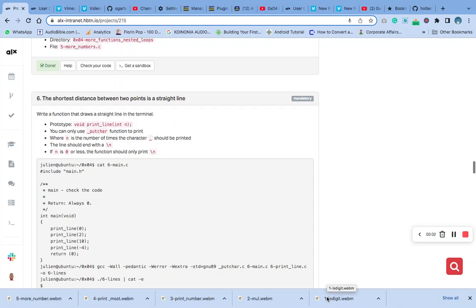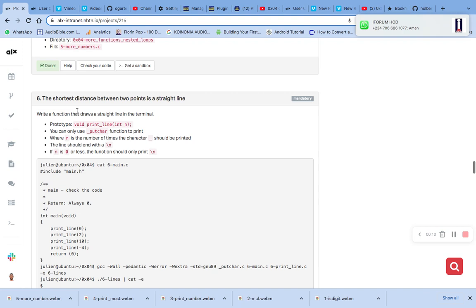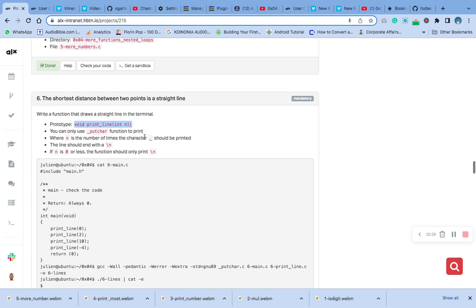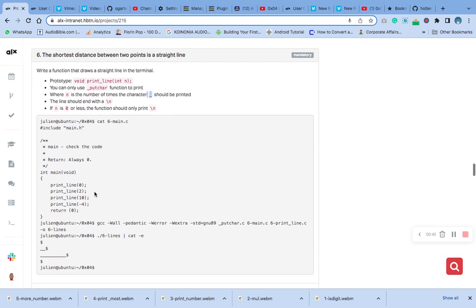This is question number six on functions and nested loops. The task is to write a function that draws a line in the terminal. This is the prototype we already have in our header file created in the first video. You can only use the putchar function to print. The parameter n is the number of times the character will be printed, and the line should end with a new line.